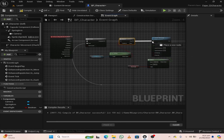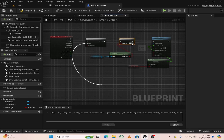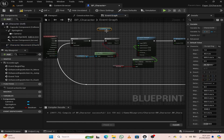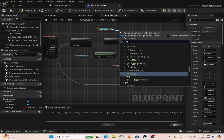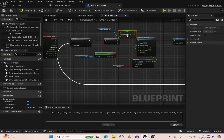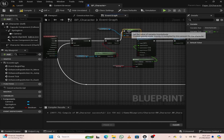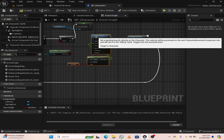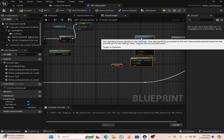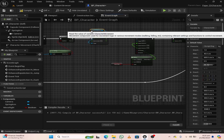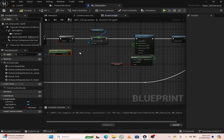Then we will set the gravity to 0. From the character movement, search for set gravity scale. If the gravity scale is 0, then our character won't incline during the dash ability. Make some room and attach the gravity scale to the launch character.